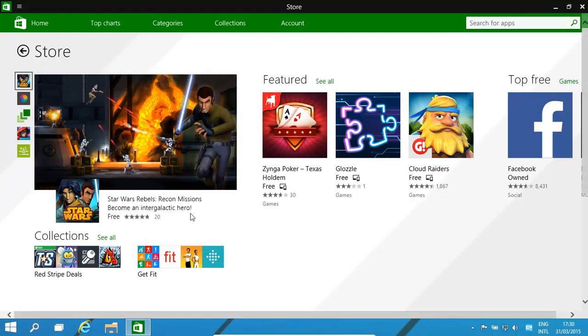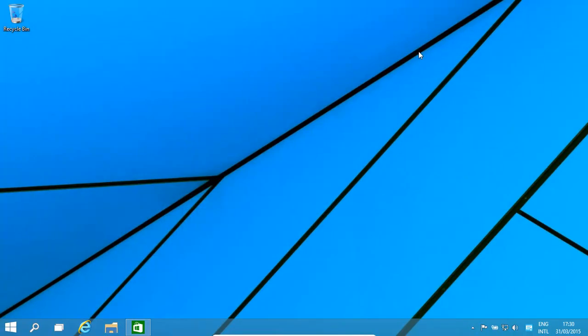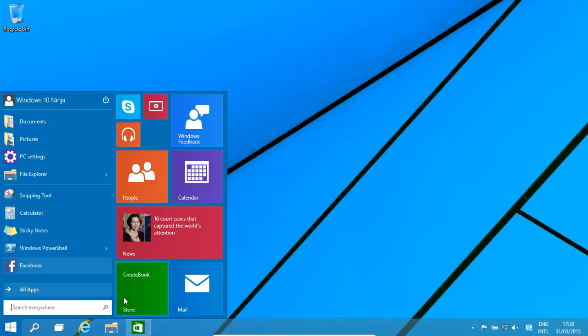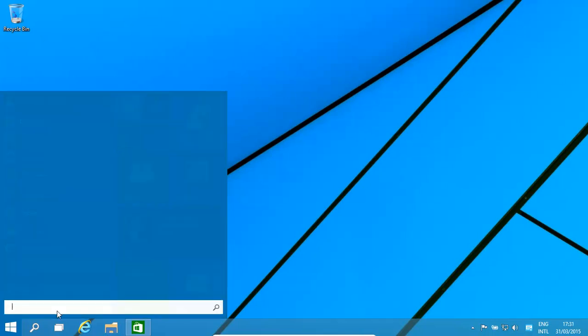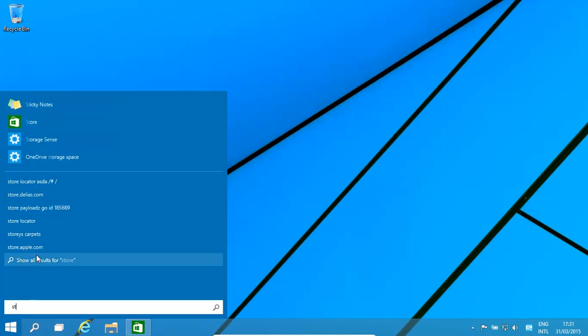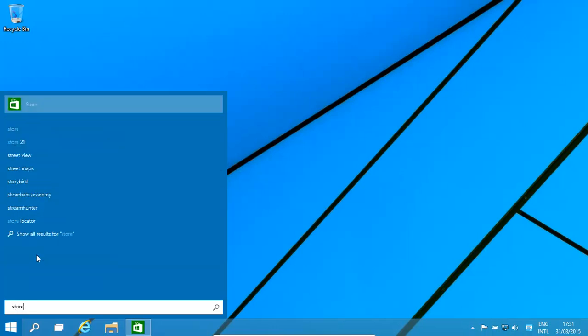The first thing is we would need to open up the Windows Store. You can either click on this happy little green icon at the bottom, or in Windows 10 you have a store over here, or you could type 'store' - even if you spell it wrong it seems to recognize it - and then you can just open it up.